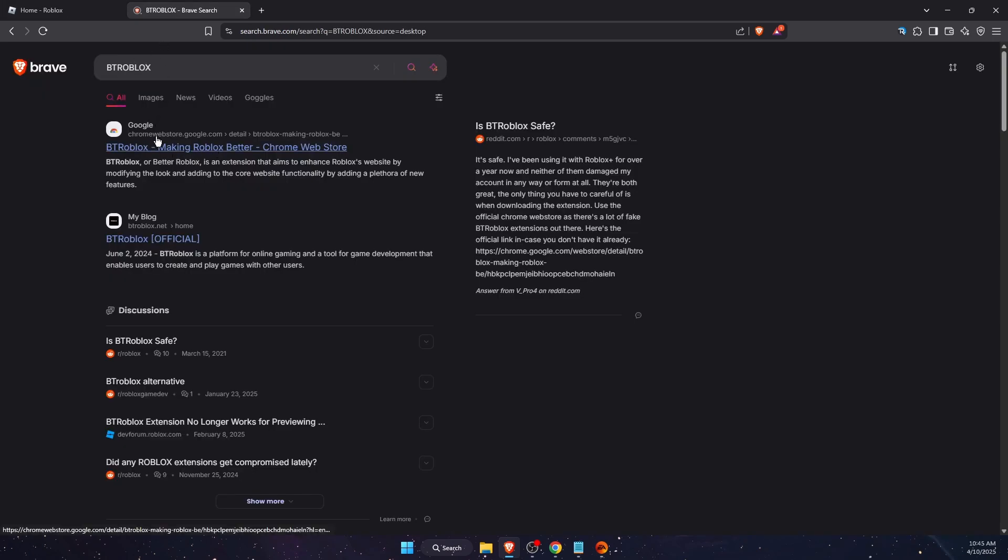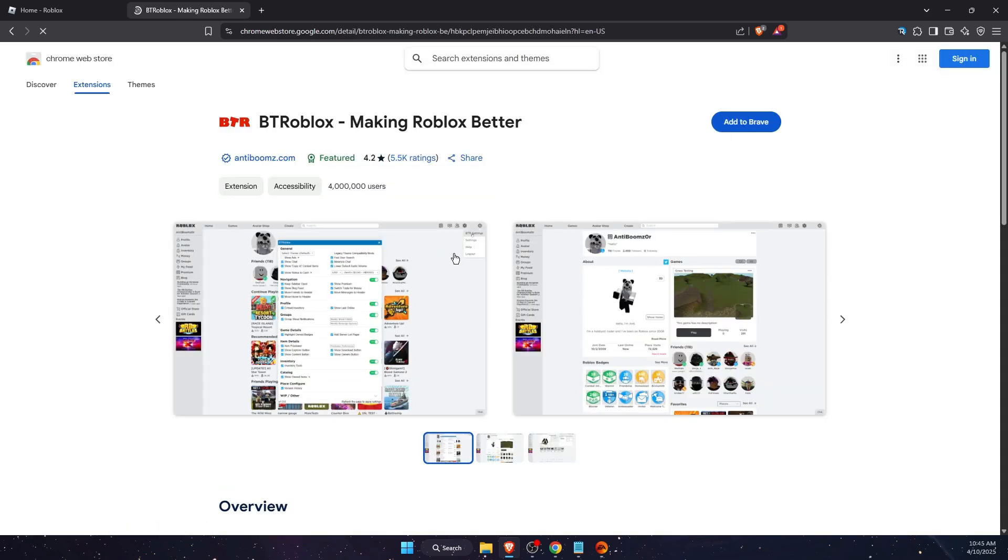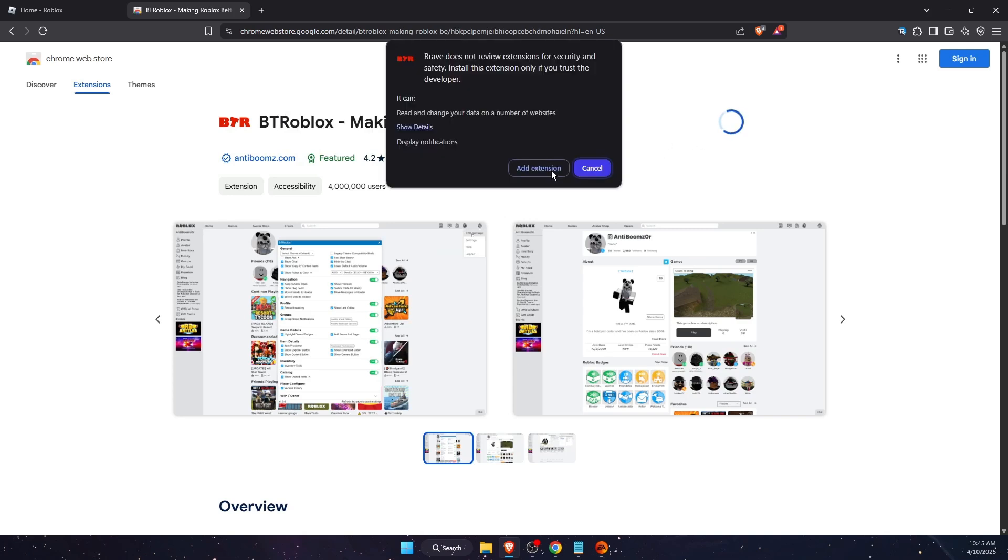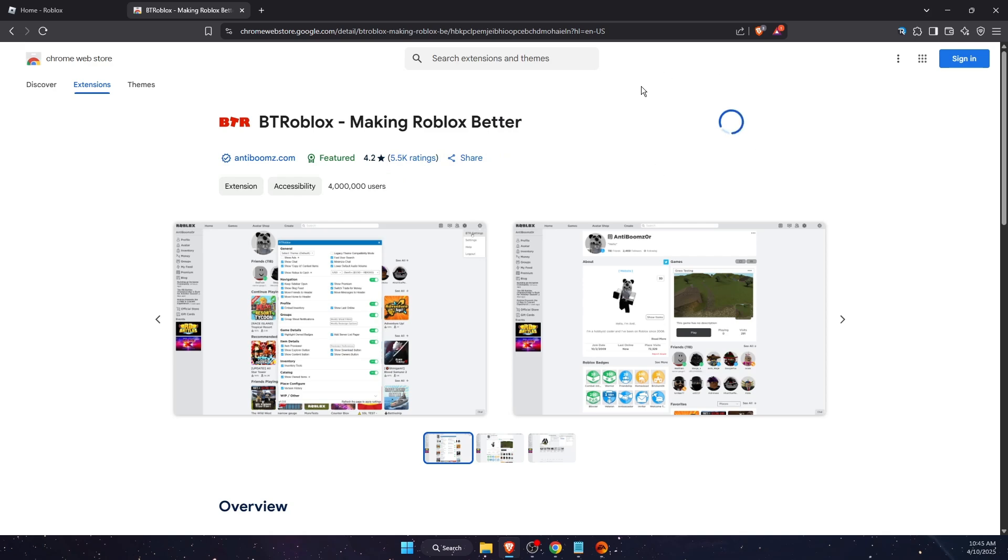And now you will be redirected to this page where you need to add it to your Chrome or Brave. For example, for me I'm going to add the extension.